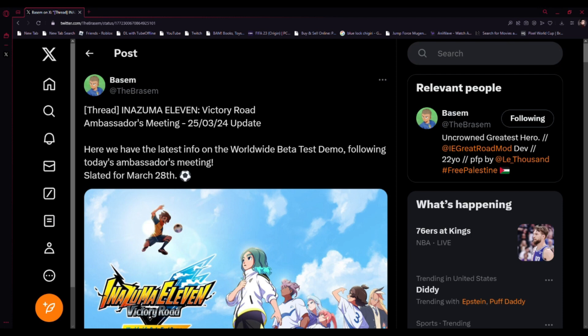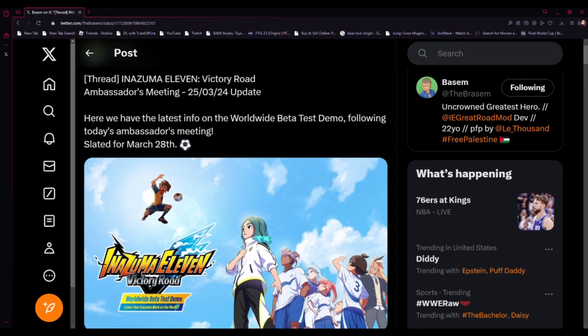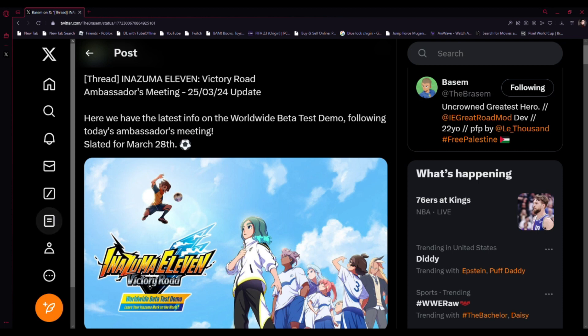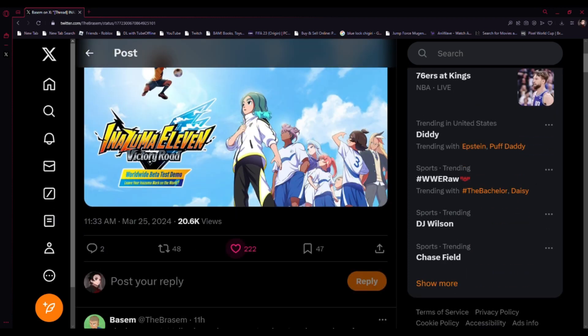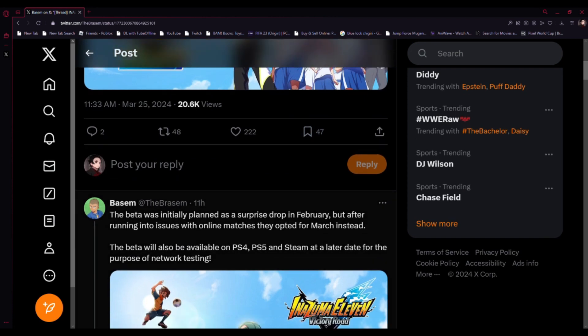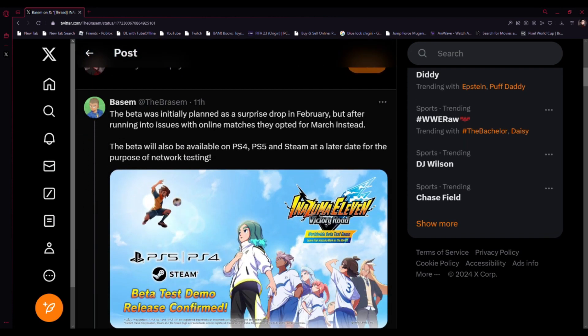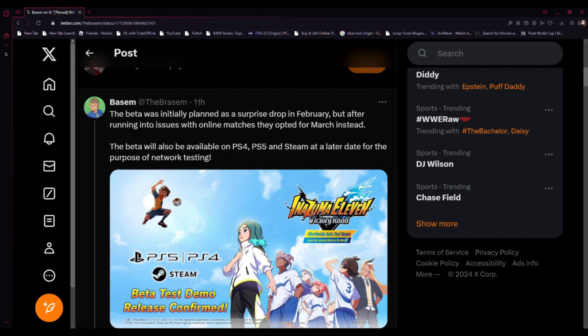Based on the translation for us for the latest Victory Road Ambassador meeting update here. We have the latest info on the worldwide beta test demo following today's Ambassador meeting slated for March 28th. The beta was initially planned as a surprise drop in February, but after running into issues with online matches they opted for March instead. Understandable, they basically had to delay it to March, but it's fine.